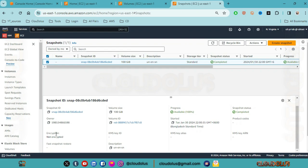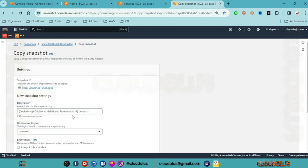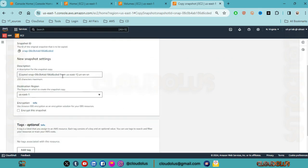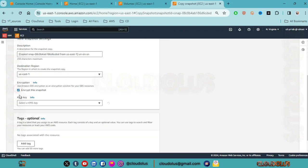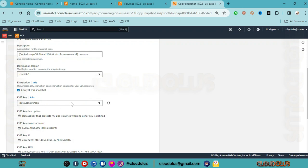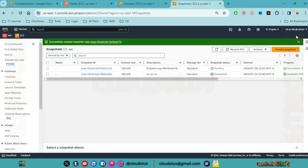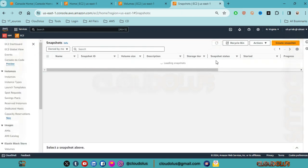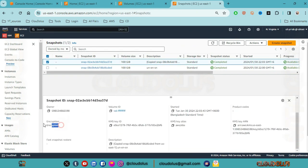How do we handle an unencrypted snapshot? We can copy the snapshot. In the copy snapshot dialog, we select the same region and enable encryption. This will copy the snapshot and produce an encrypted snapshot.